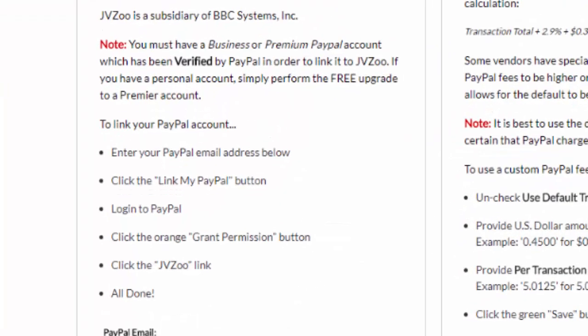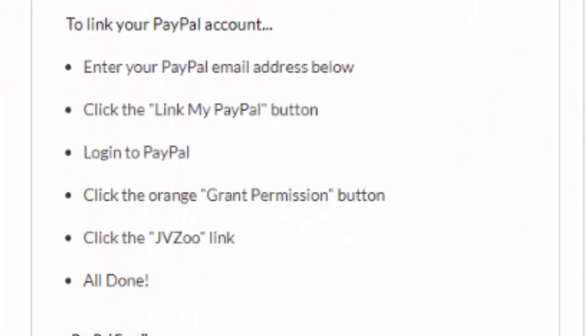So all you have to do is go ahead, log in to the PayPal account, click on the orange Grant Permission button. Once you're done, click on the JVZoo link and you're good to go. You're ready to start taking payments within the JVZoo platform and get paid instantly using your PayPal account.